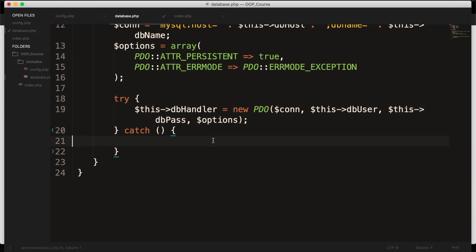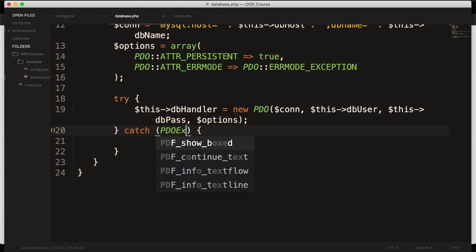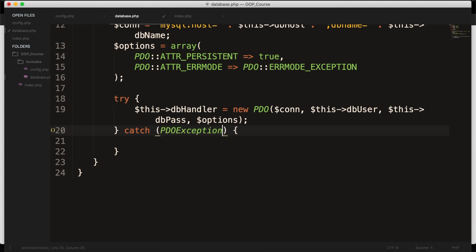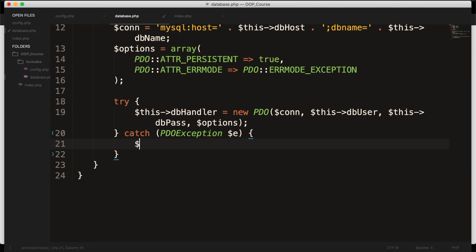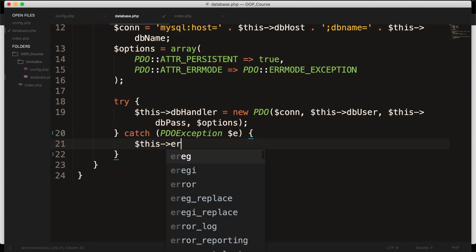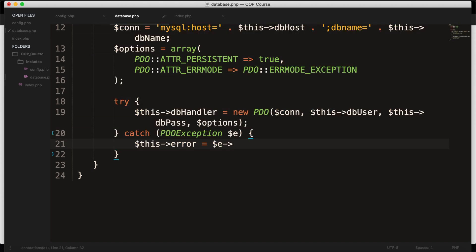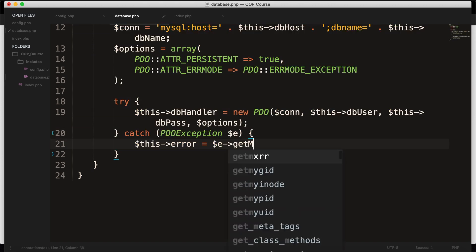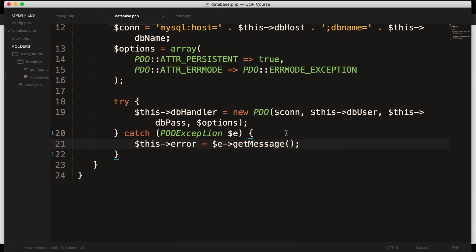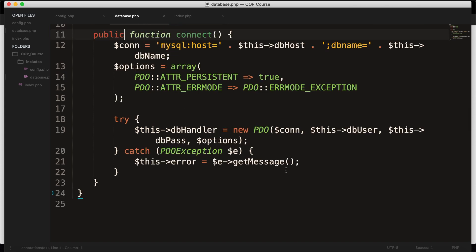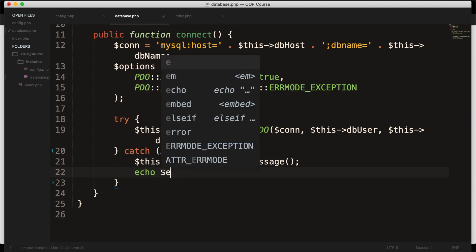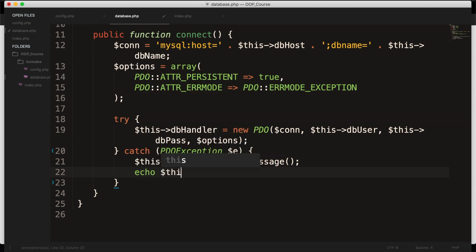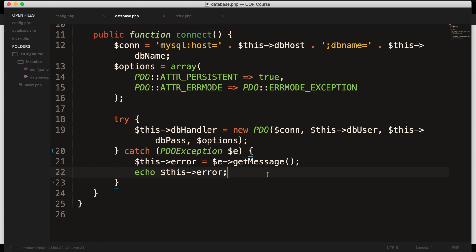But we also want to do something if it doesn't work. First off, inside the parentheses, we want to set our exception. So let's say PDOException variable $e. Inside the catch, we want to set our error message that we created as a property. So $this->error equal to variable $e, which is a message of PDO. And we want to print out getMessage, which is a built-in function of PDO. And after the error, we also need to echo out the error message. So let's say echo $this->error. Save it.